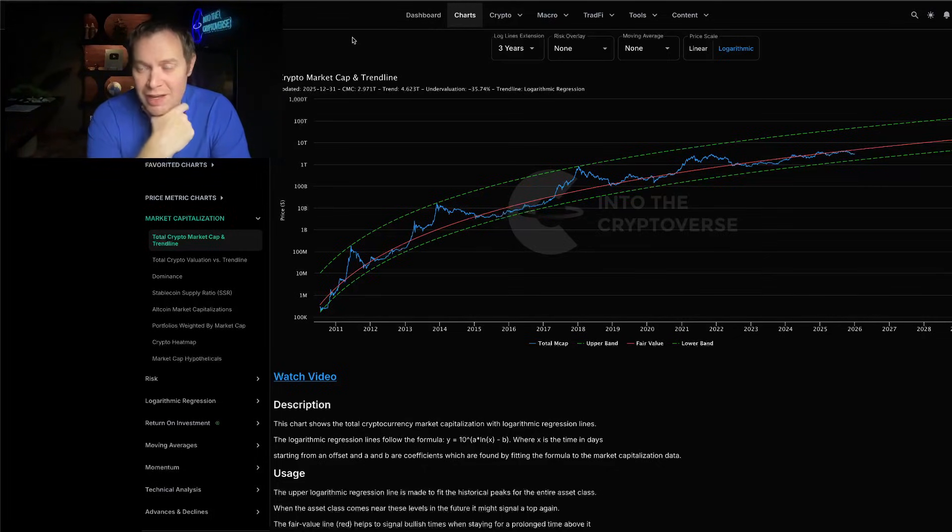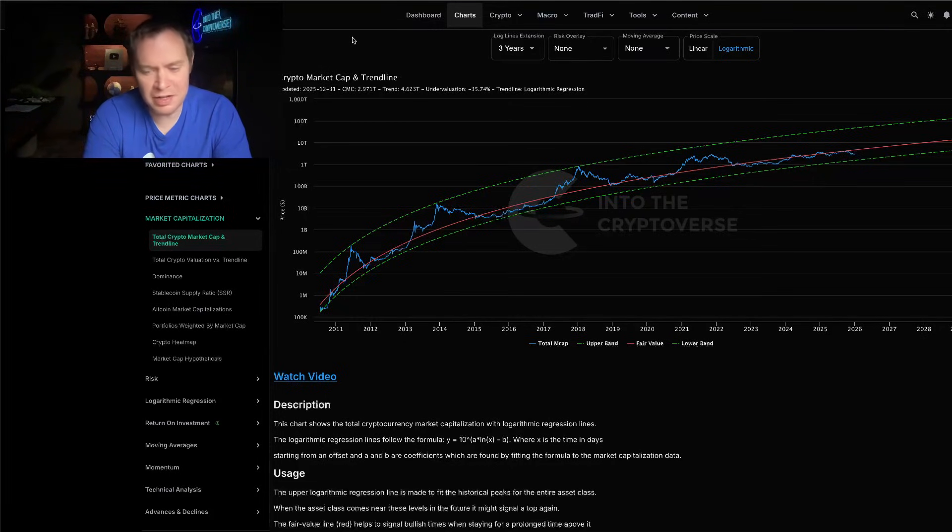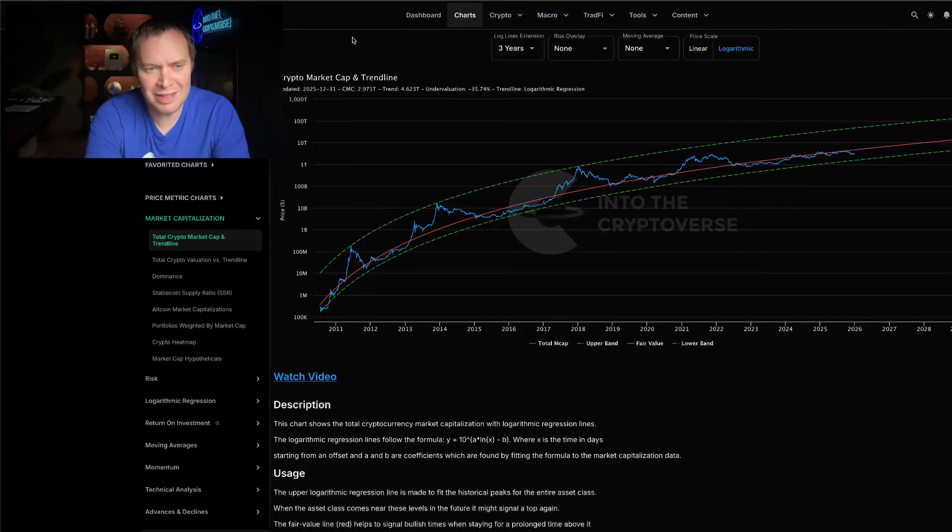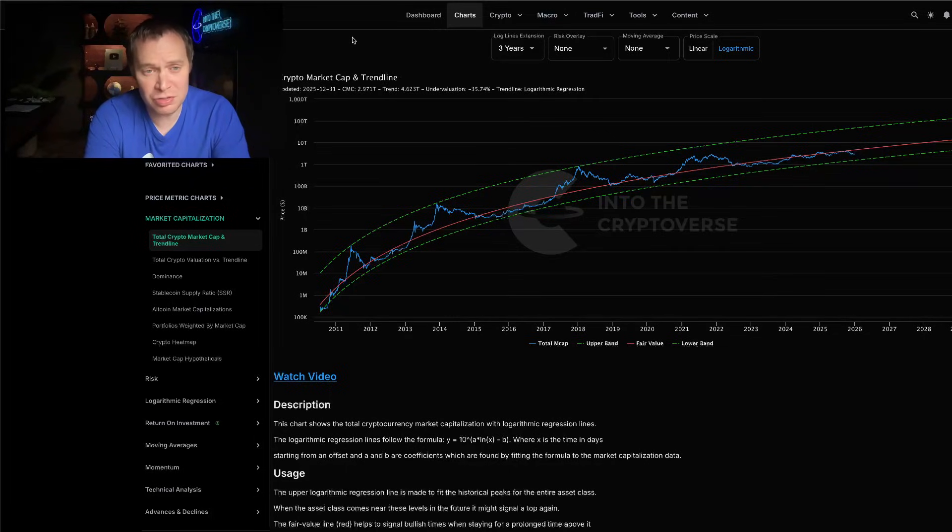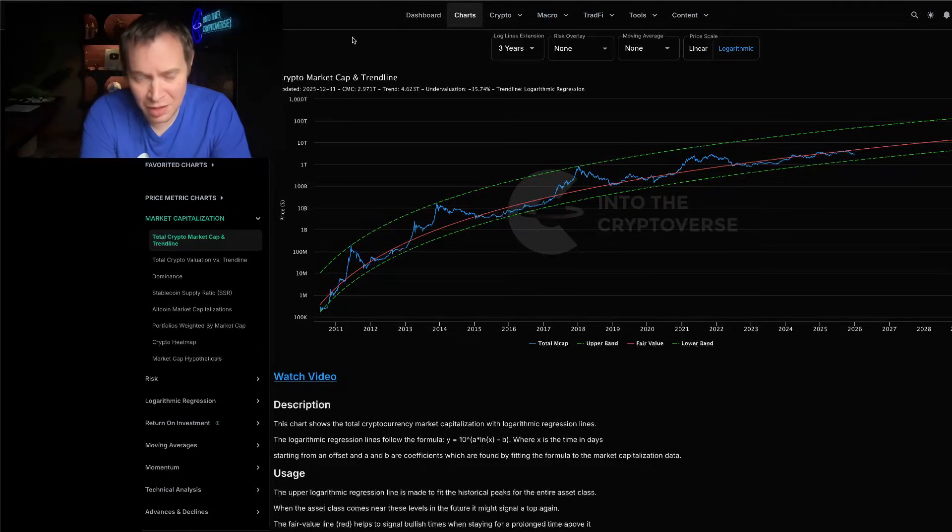As of January 1st, 2026, the total cryptocurrency market capitalization is coming in at around $2.971 trillion, with the fair value log regression trend line quite a bit higher at around $4.6 trillion. This still represents an undervaluation of approximately 35%.